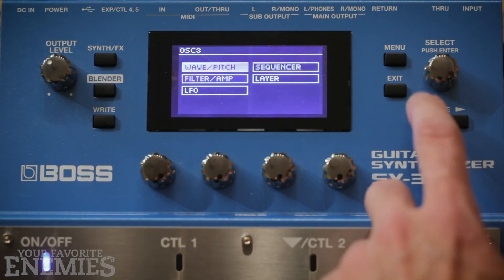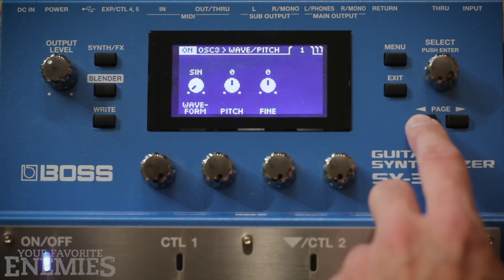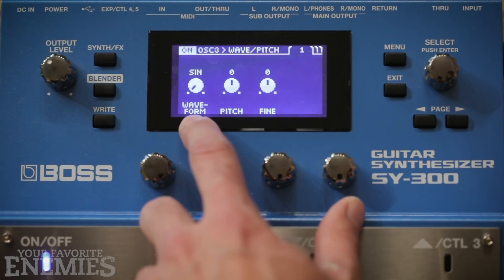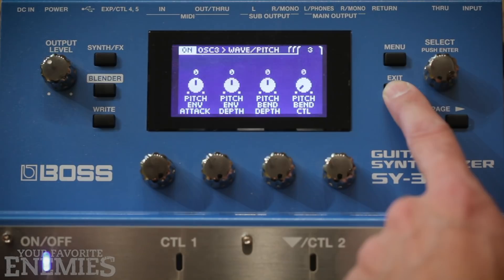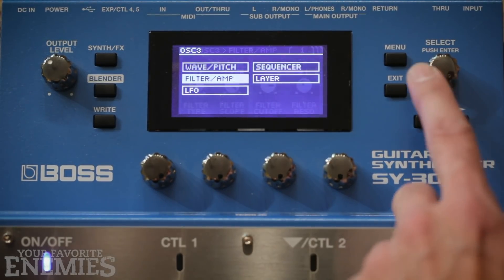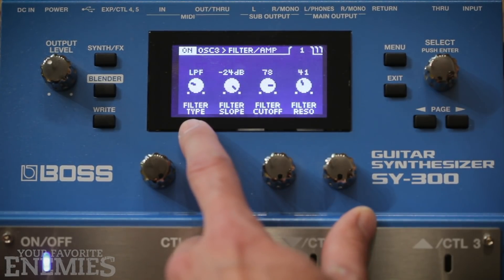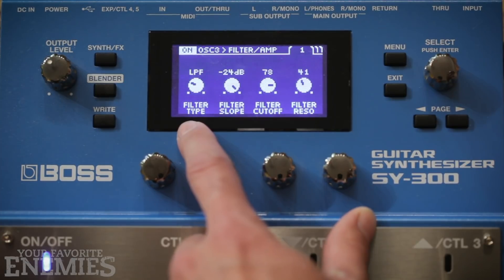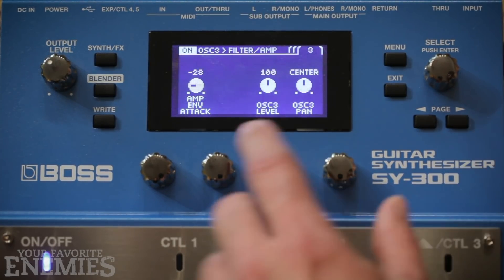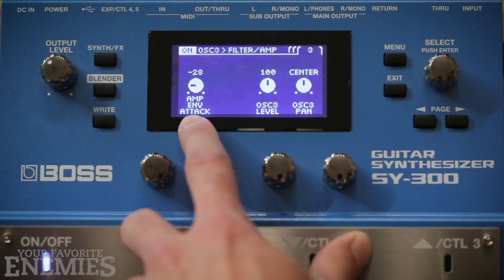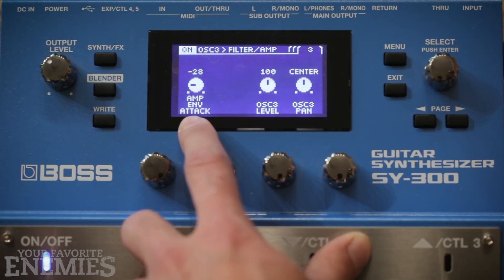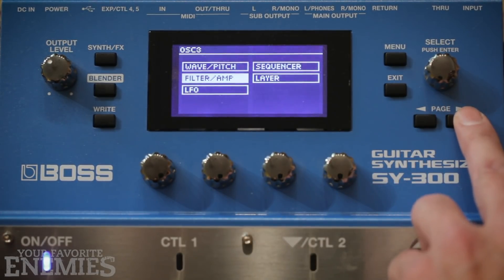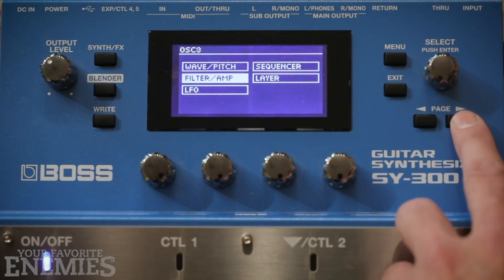On oscillator number 3, I use a sine wave and a low-pass filter. Here you can see I use a slow attack, so the sound will fade in. I don't use any LFOs or sequencer.